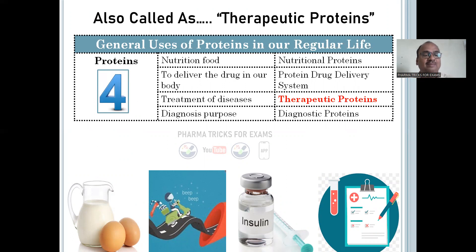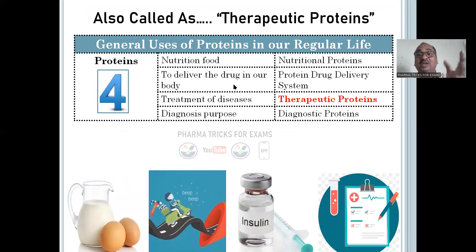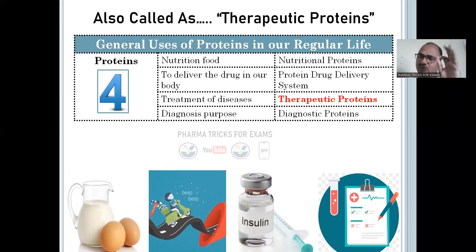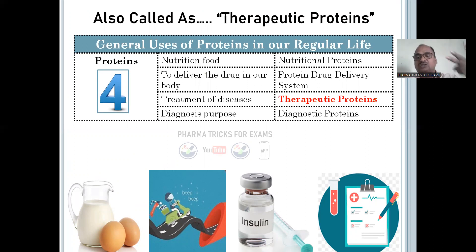First is nutritional food — you can see milk and eggs here; these are called nutritional proteins. Second is to deliver drugs in our body — protein drug delivery system, like a scooter entering the blood vessel to deliver medicine. Third is treatment of diseases — insulin is actually a protein but we use it as a medicine; this is the basic example. Fourth is diagnostic purpose — to know the disease status. So four types of proteins — write these in the examination without fail.